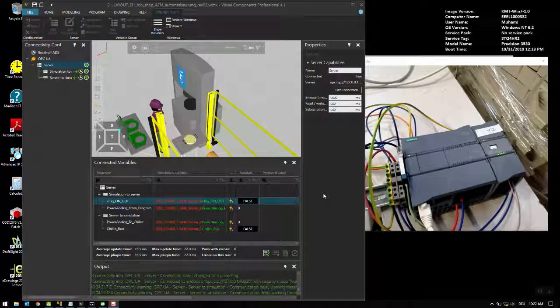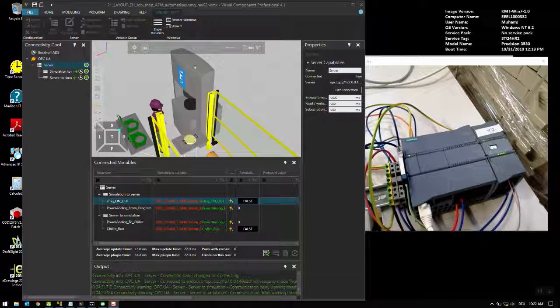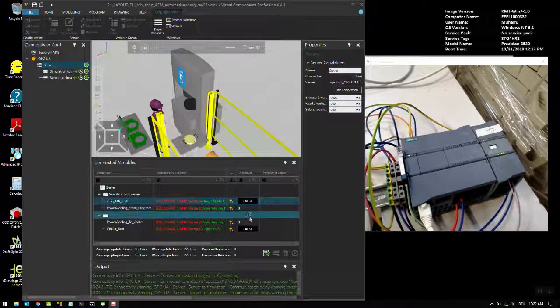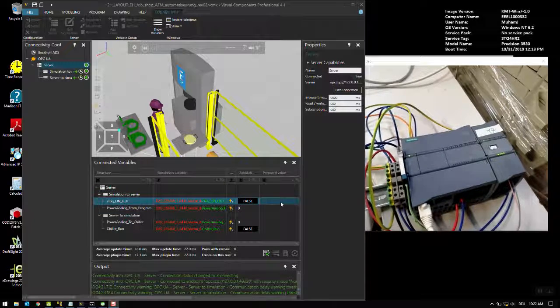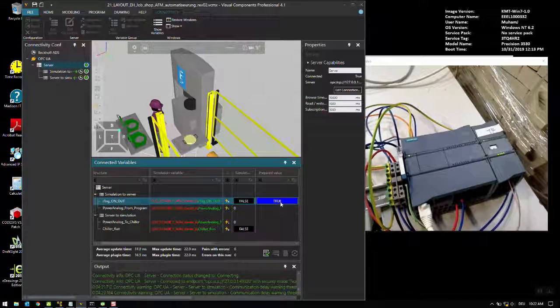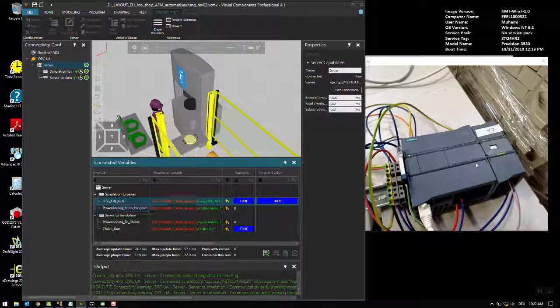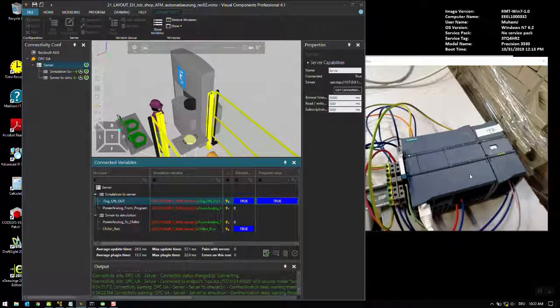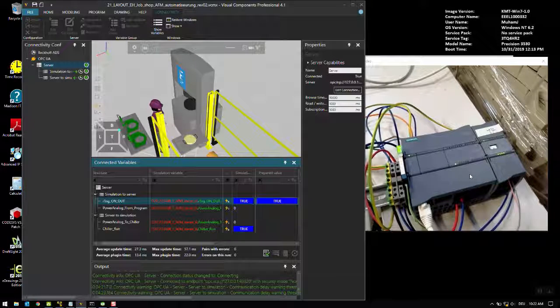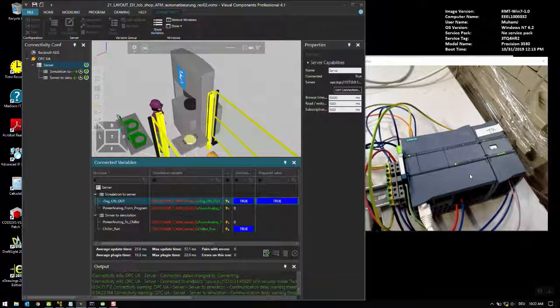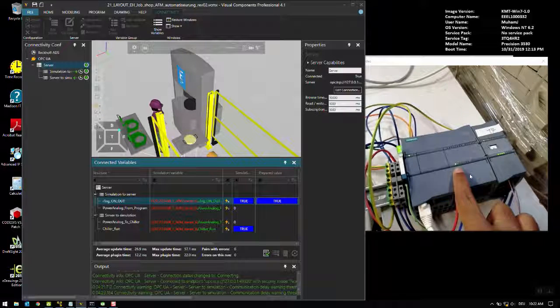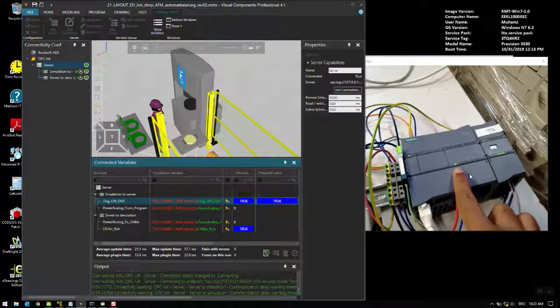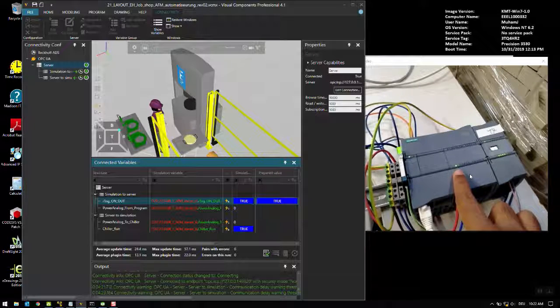Let's have a look into the status of the PLC when we change the value here in simulation. The simulation is running. I would go and turn this variable: double click, single click true, right, right click, write prepared values. As you can see that one of the digital outputs has turned on.